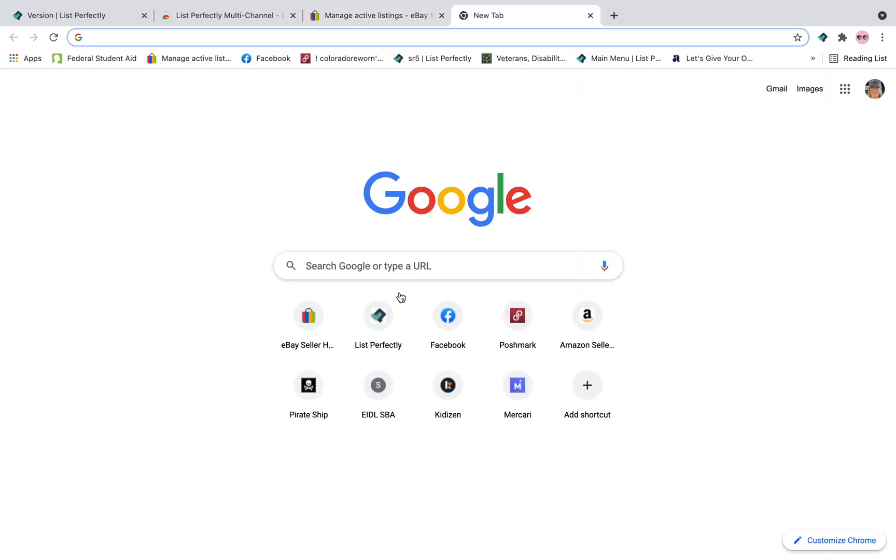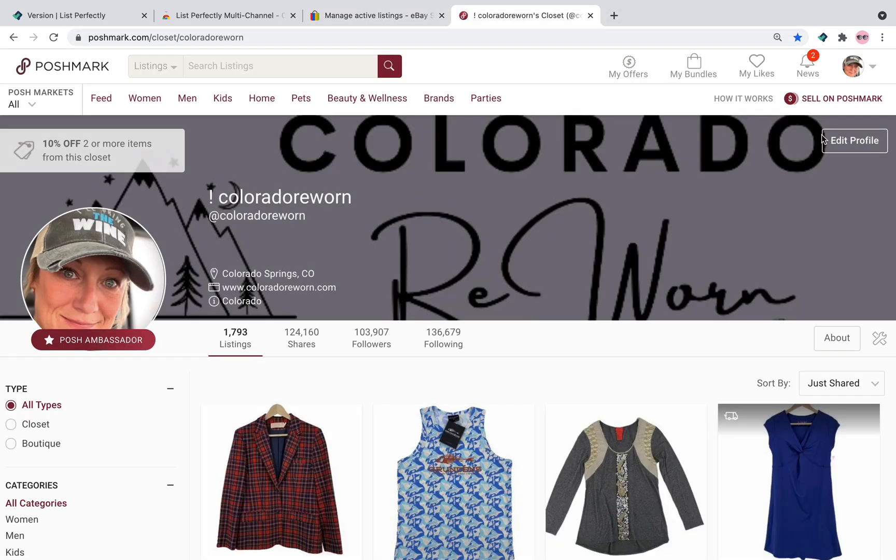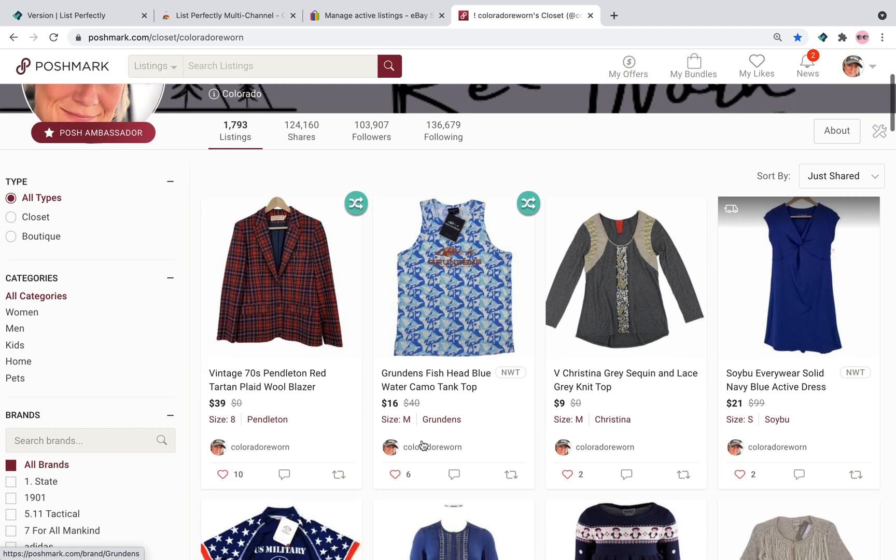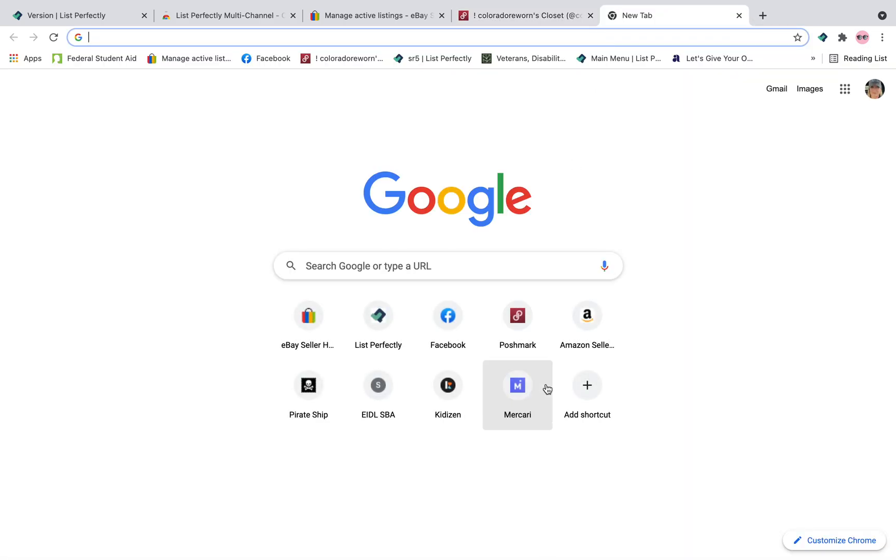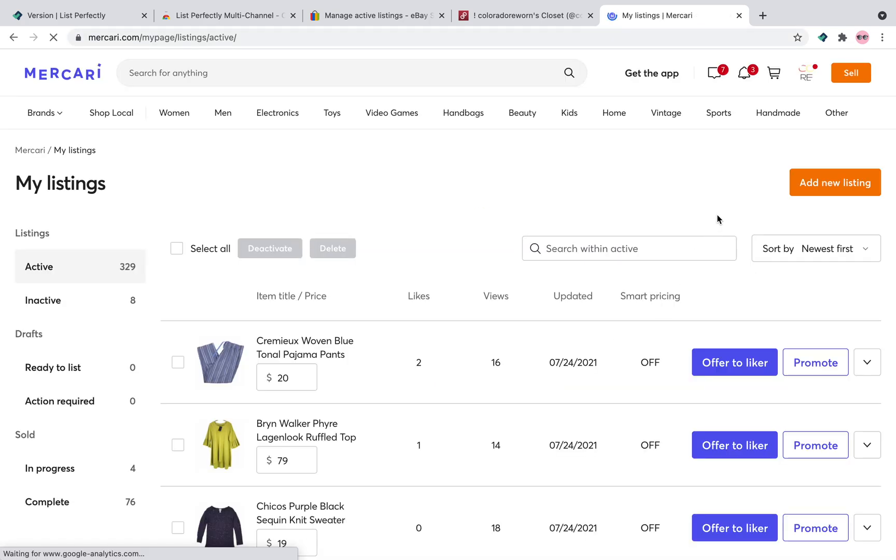Same is going to go for Poshmark. I can go directly to my active listings page here and you can see the icons. I can go to Mercari and it's on all of my items there.